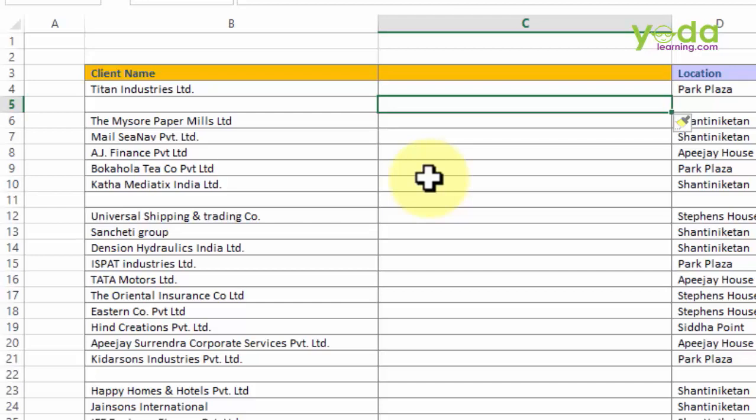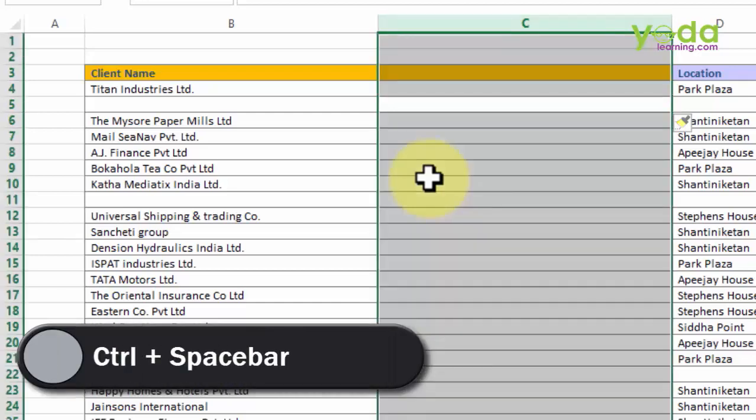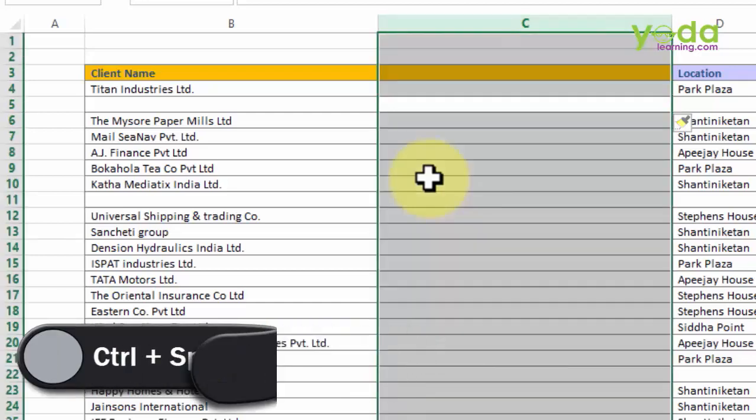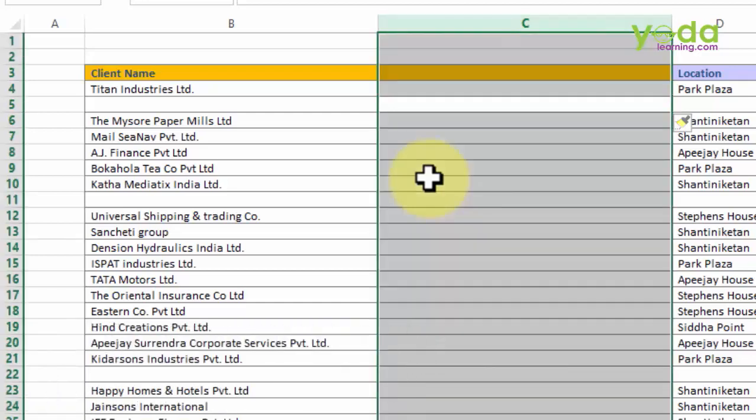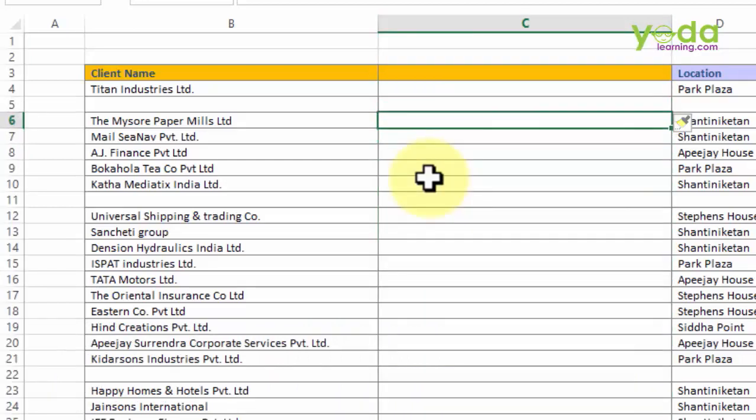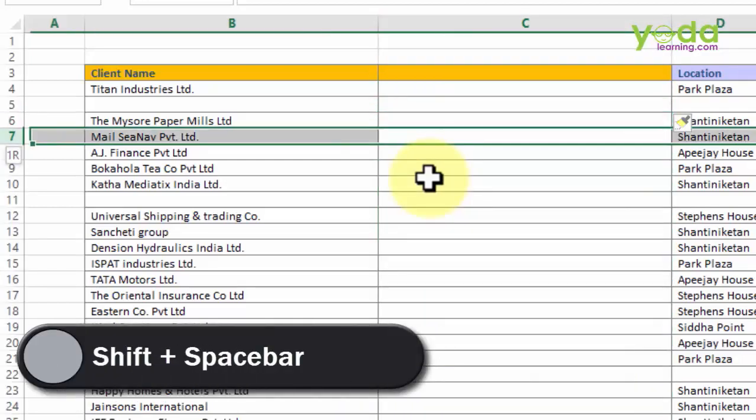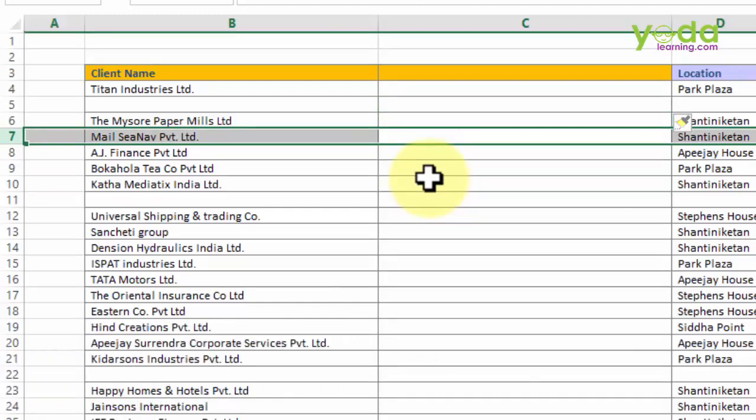As an addition, if you want to select the entire column or row, notice if I press Ctrl Space bar, it chooses the entire column. Similarly, if I place my cursor on any one cell and press Shift Space bar, it includes in its selection the entire row.